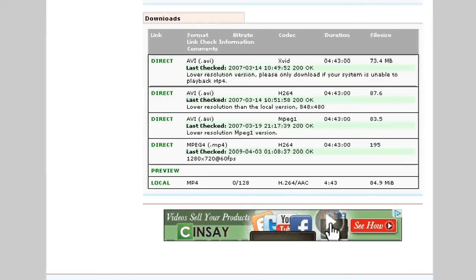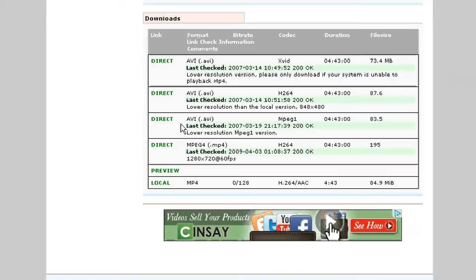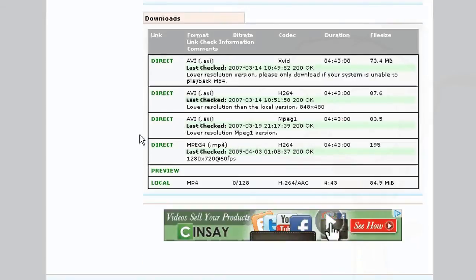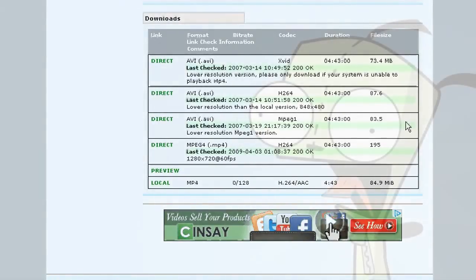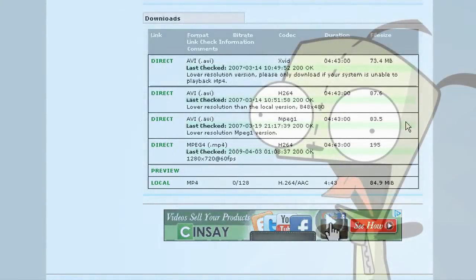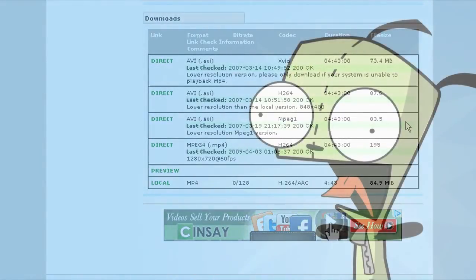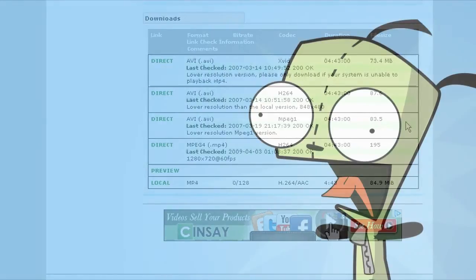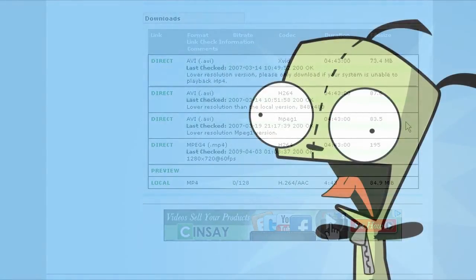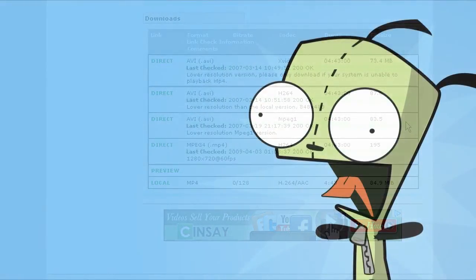In addition to direct, local and preview, you also have the option occasionally of indirect links. I'm not really going to go over those. Indirect links are provided by editors when they want to link to an off-site place where you can download them, such as Mega Upload used to be a big one, SendSpace, Mediafire.